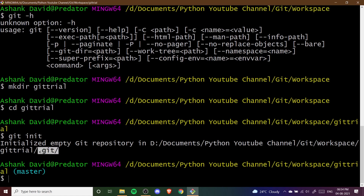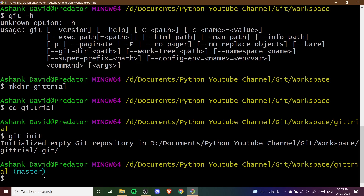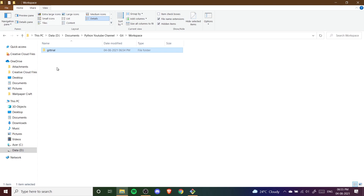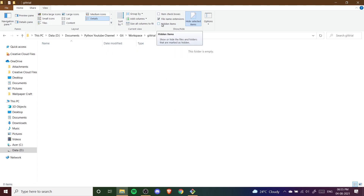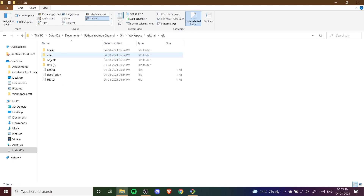This .git file is usually hidden in whatever directory you make this repository. Once you initialize the directory you can see "master" appearing here, which means we are on our repository. This folder is generally hidden, but you can go to that folder and see it. If you tick on "hidden items" you can see it; if you untick it, it hides again because the .git folder is hidden by default.